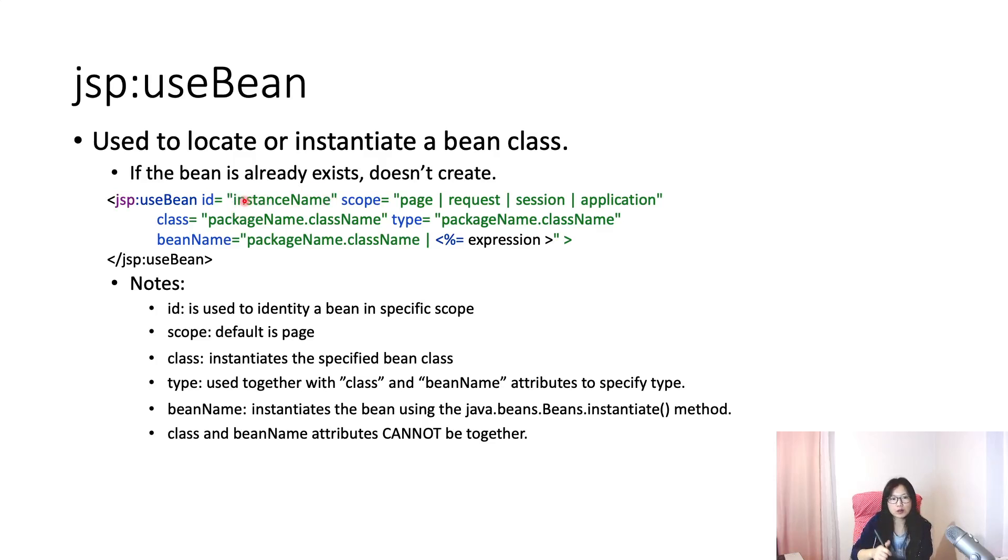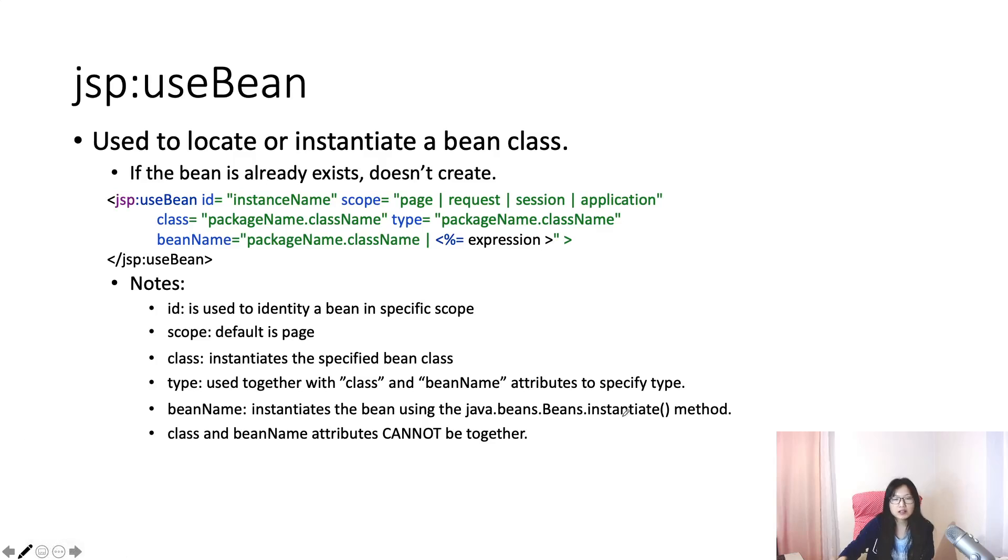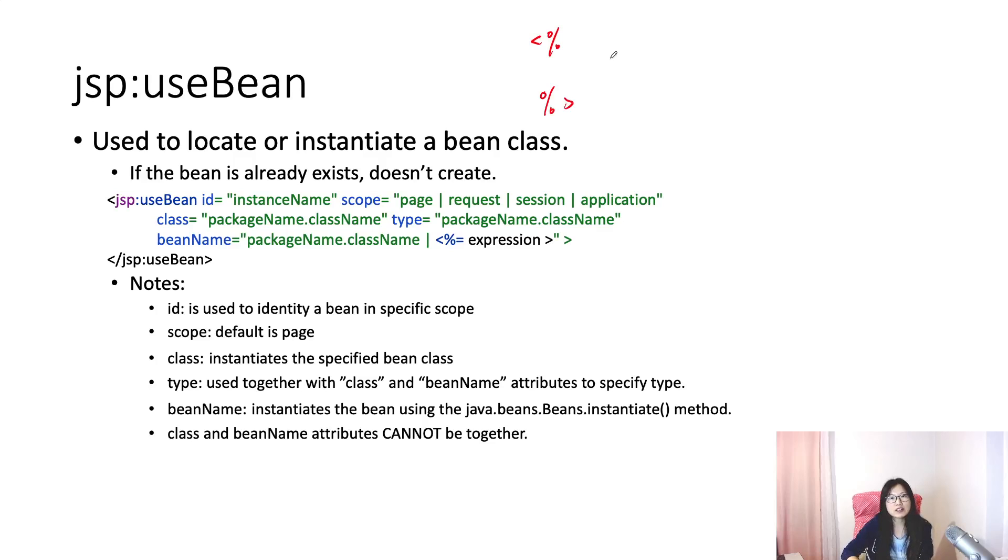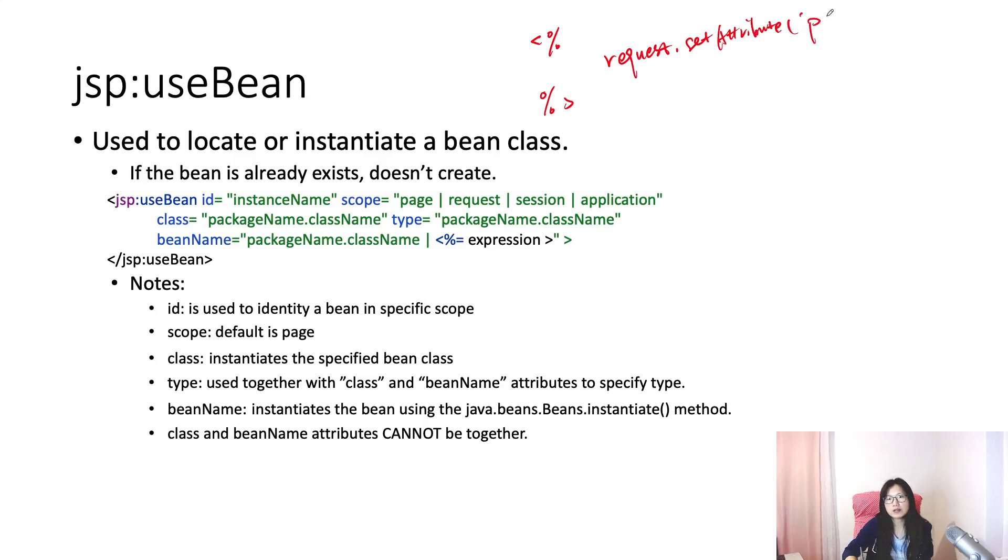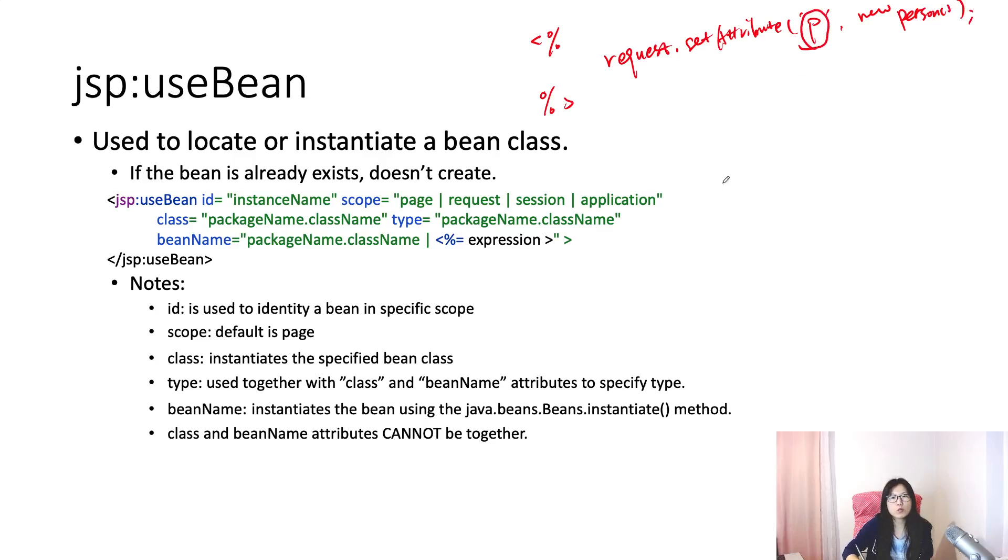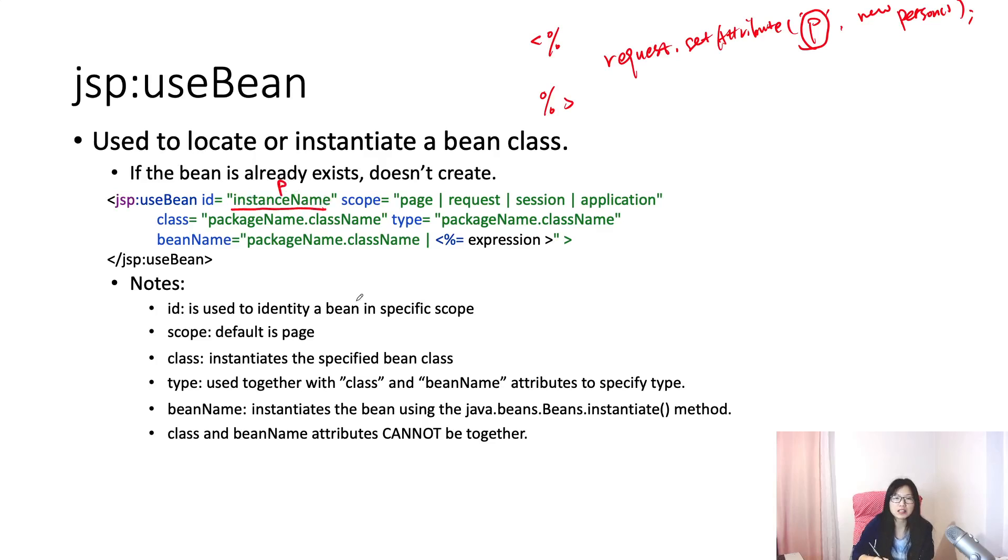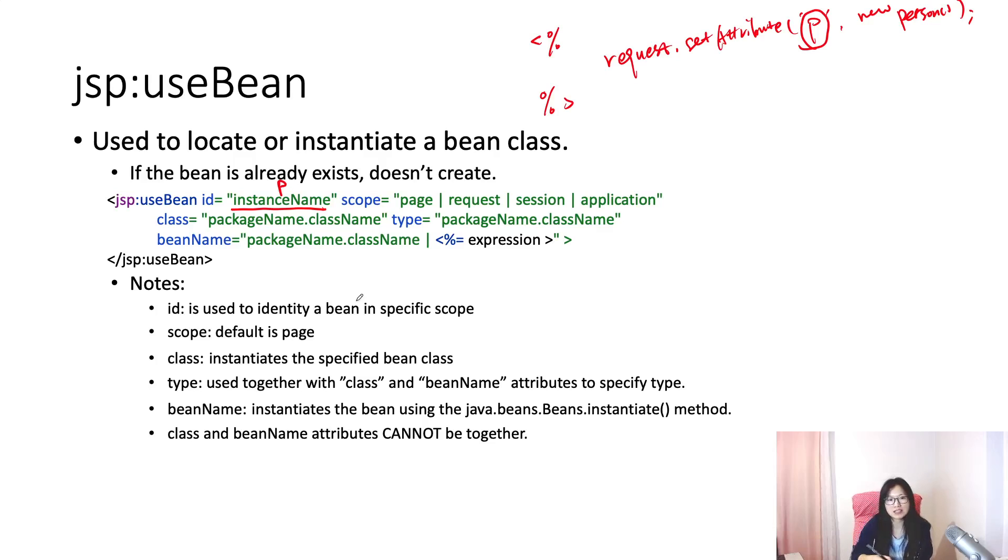The syntax: JSP useBean is directly available in every JSP. The ID is gonna be the key. Suppose in my scriptlet or in your servlet you have request.setAttribute, and here it's called the person, and here I have a new person. This person - if you want to locate it, you have to use this instance name, which is gonna be the P.